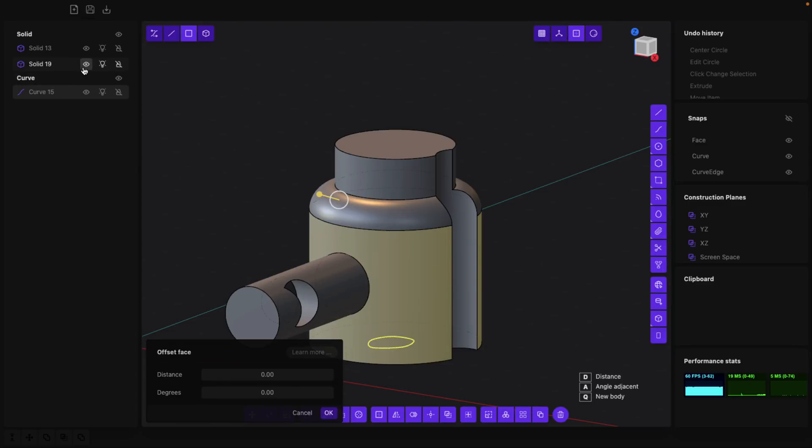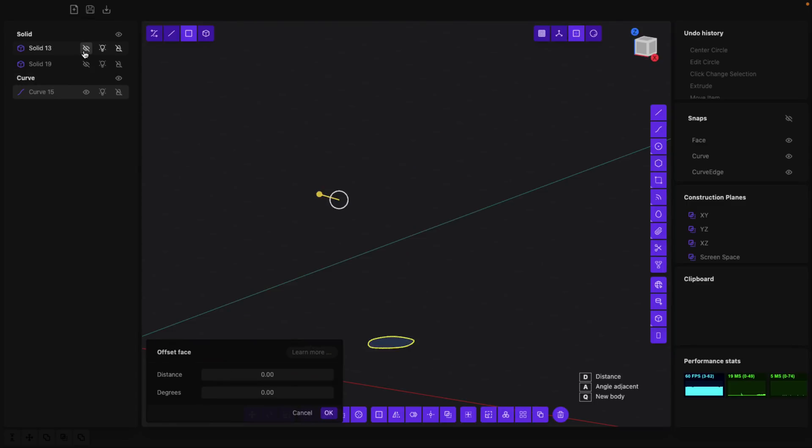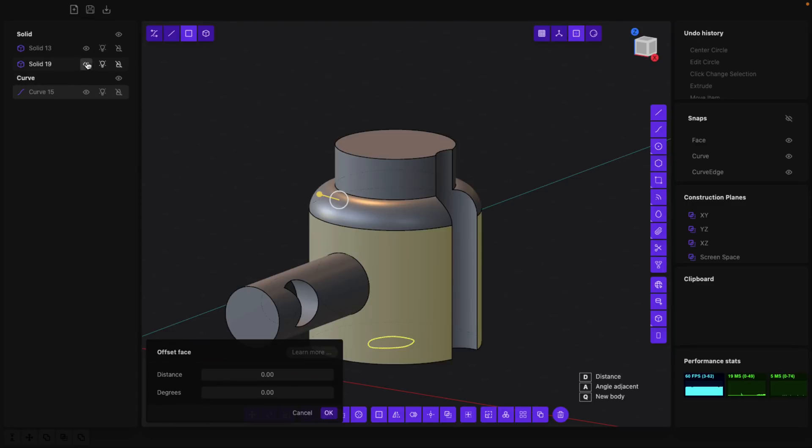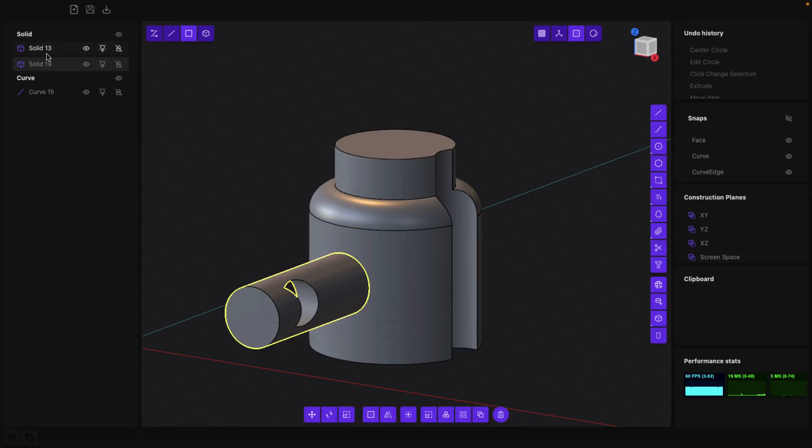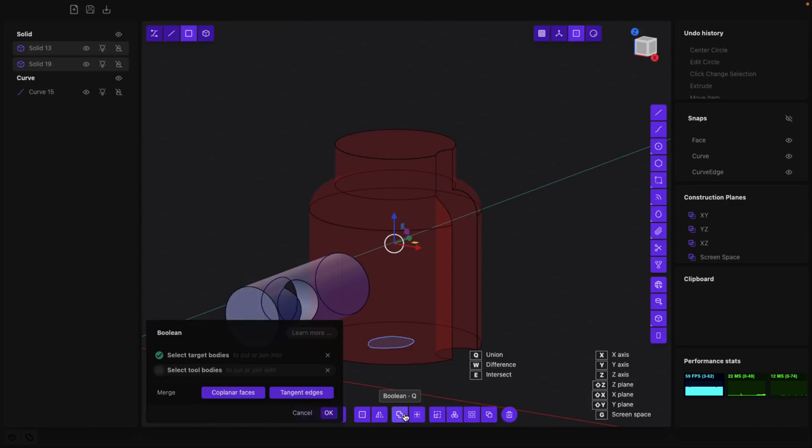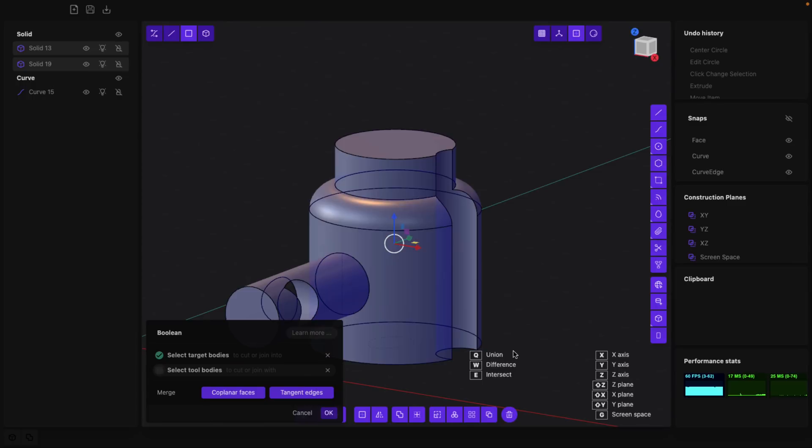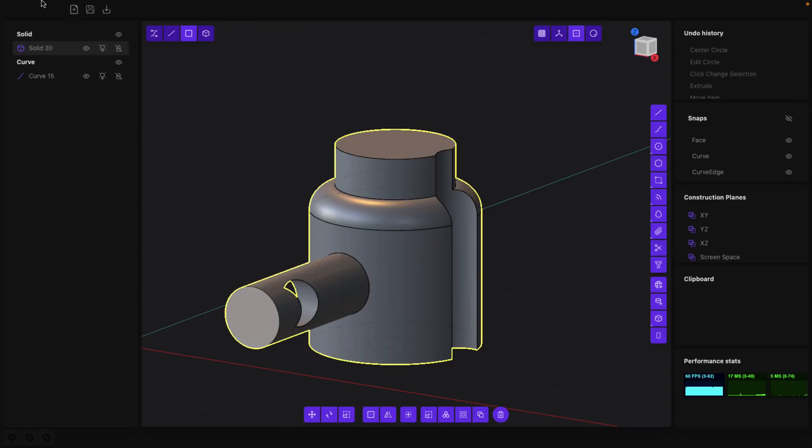You do have the ability to do Booleans. So for example, if I want to take this guy and then this guy and combine them together, I can literally just shift-select both of them and then we can Boolean them together however we wish. So that would be a union I believe we want there. And then OK and commit, and now we have one solid object.